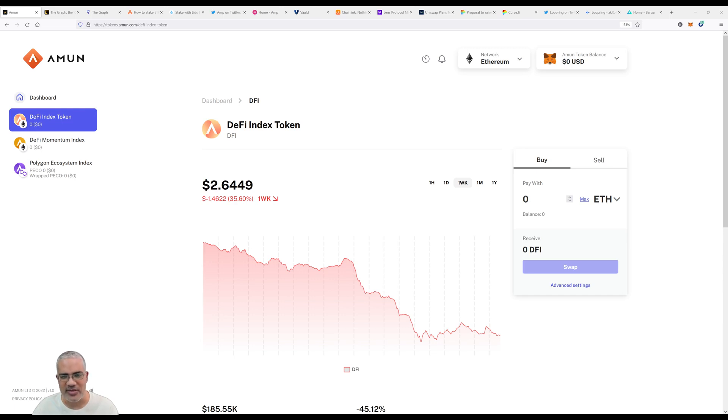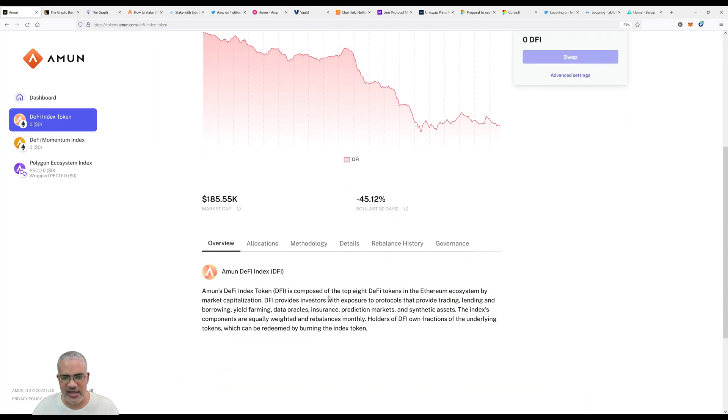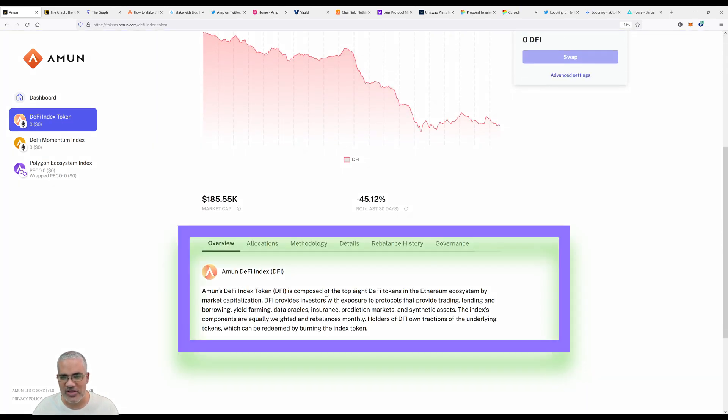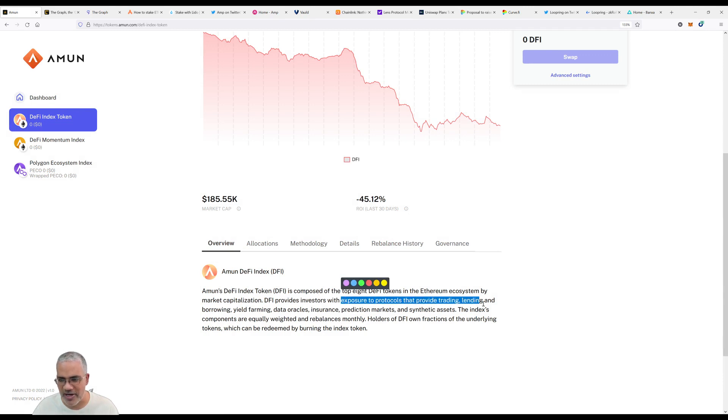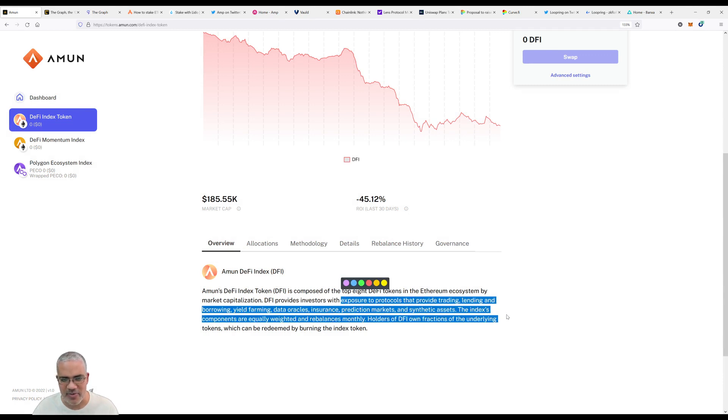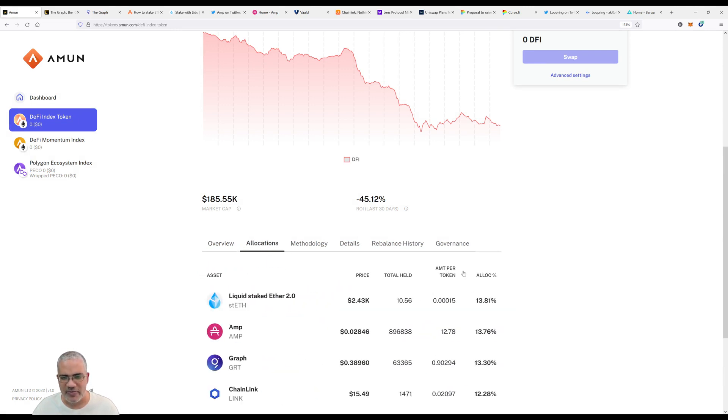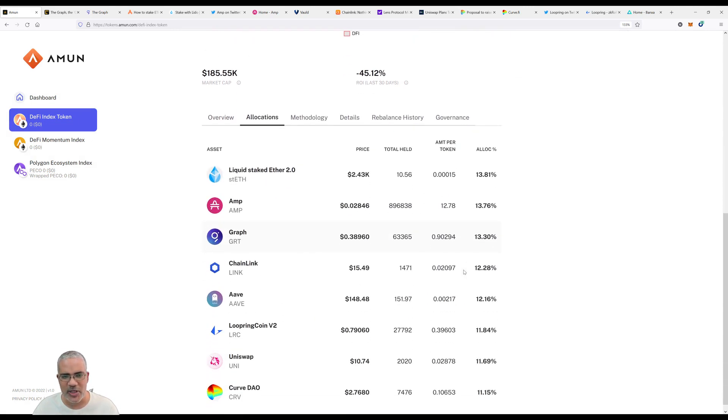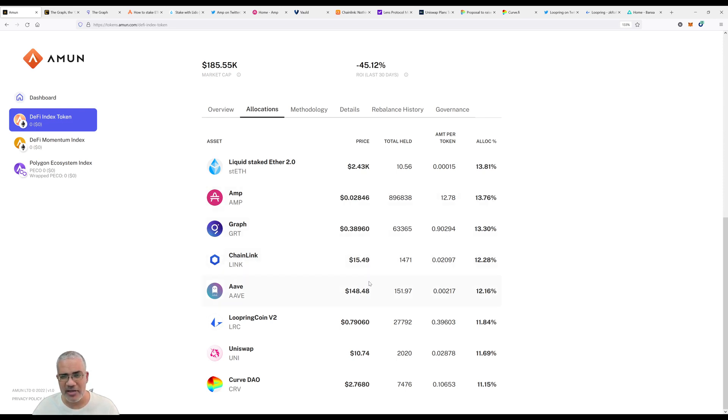Let's look at the DeFi Index Token. As you can see by all the tabs open on my browser, our DeFi Index Token is composed of the top eight DeFi tokens in the Ethereum ecosystem by market cap. It provides investors with exposure to protocols that provide trading, lending and borrowing, yield farming, data oracles, insurance, prediction markets, and synthetic assets.